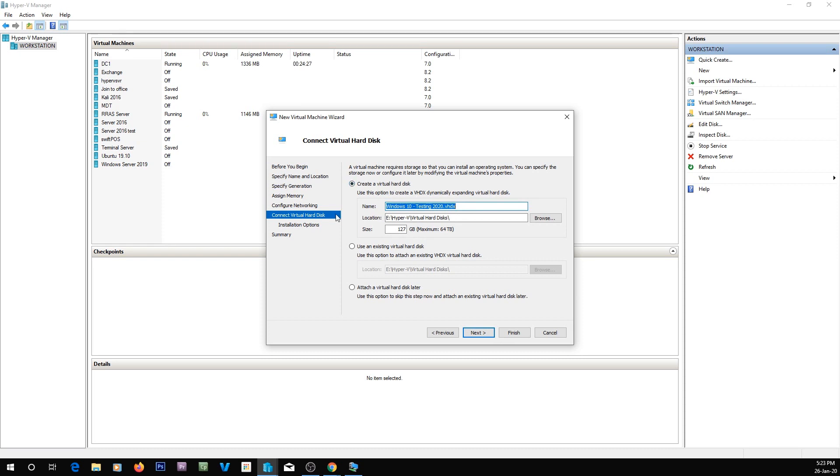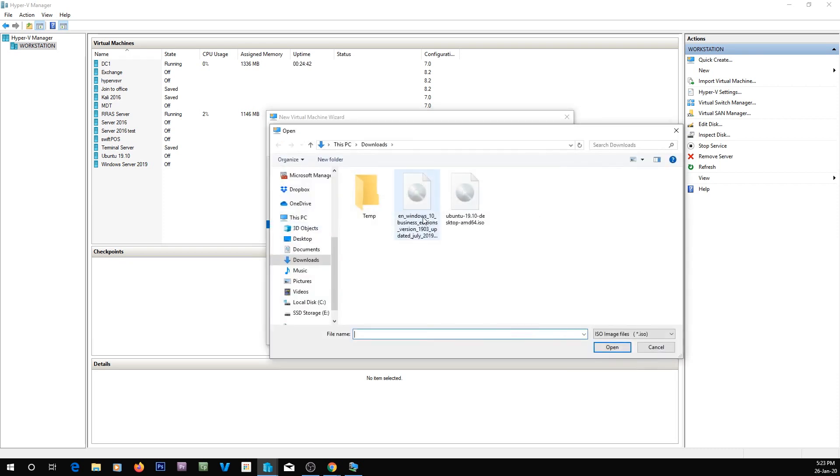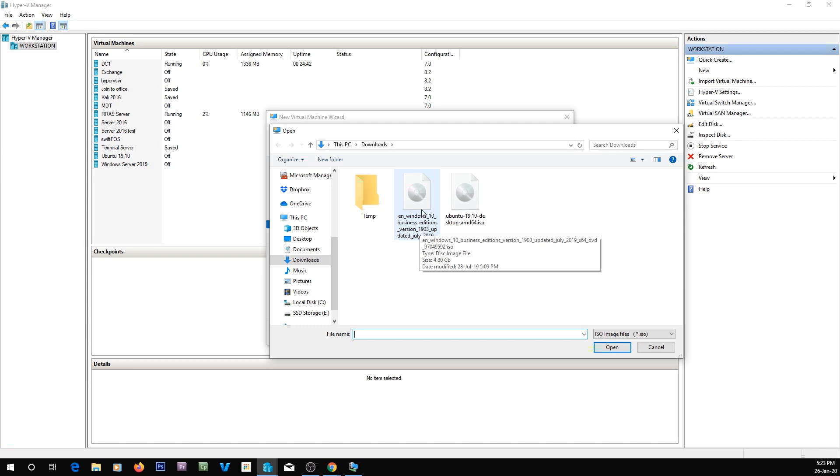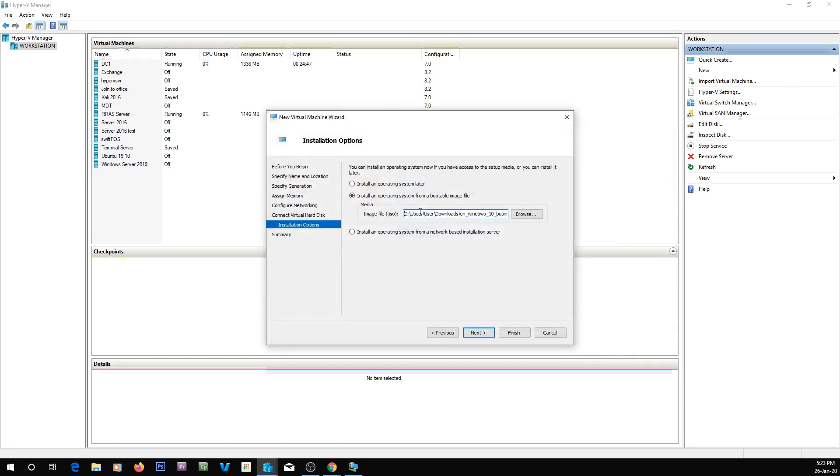We're going to use a generation 2 and 4,000 megabytes of RAM, and have it create its own virtual hard disk and store it in this location, which is on my SSD that I use for storing virtual hard disks. I'm going to install an operating system from here. I've actually got version 19.03, which was updated July 2019.